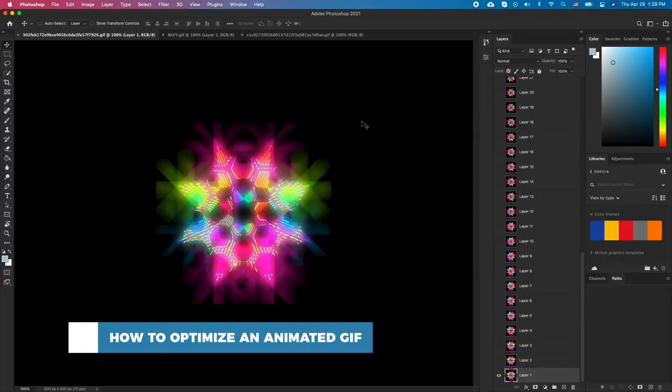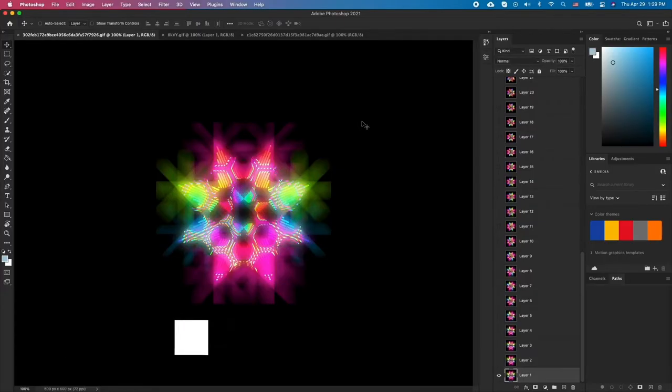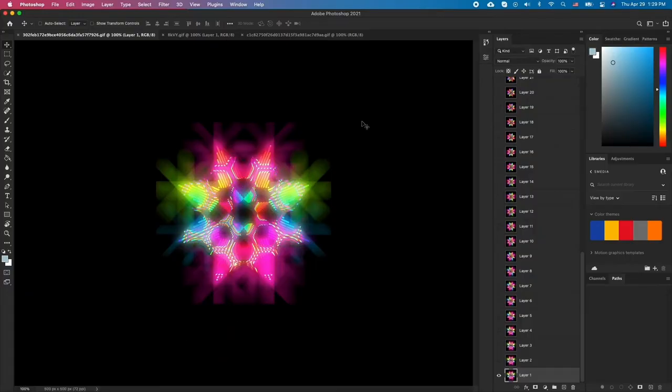GIFs can be quite hefty and at times too clunky to be sent over the internet. The solution to all this is to optimize your GIF files. Here are a few options to consider.